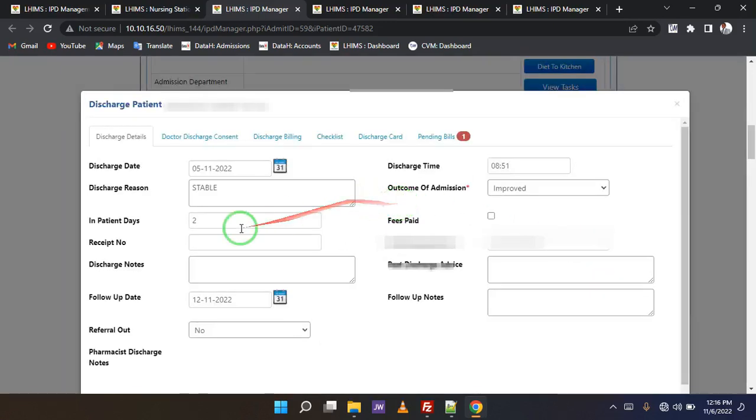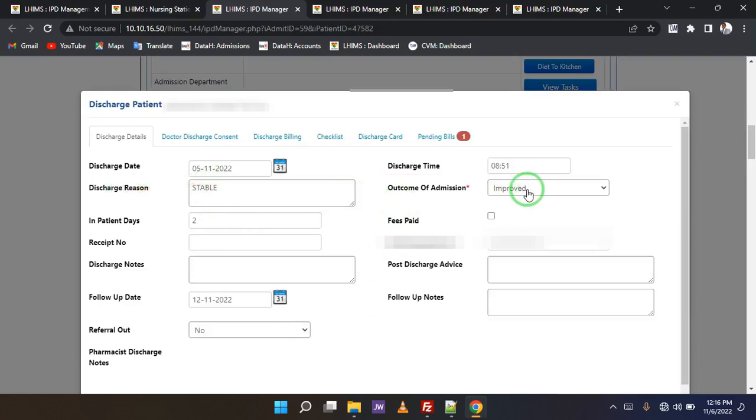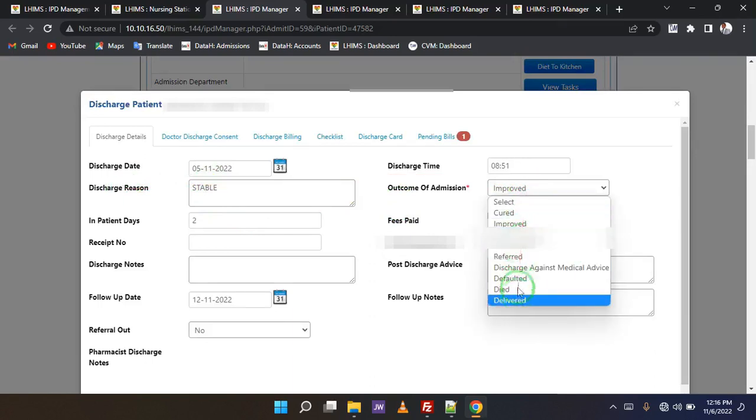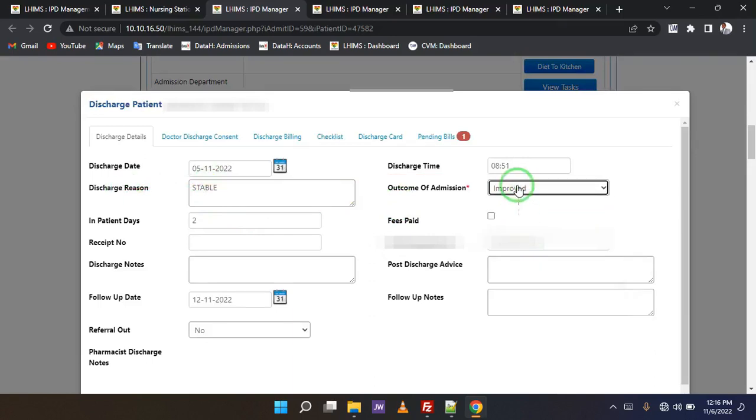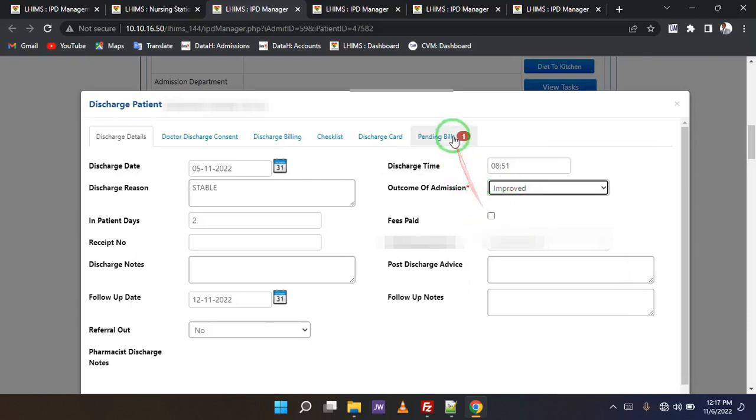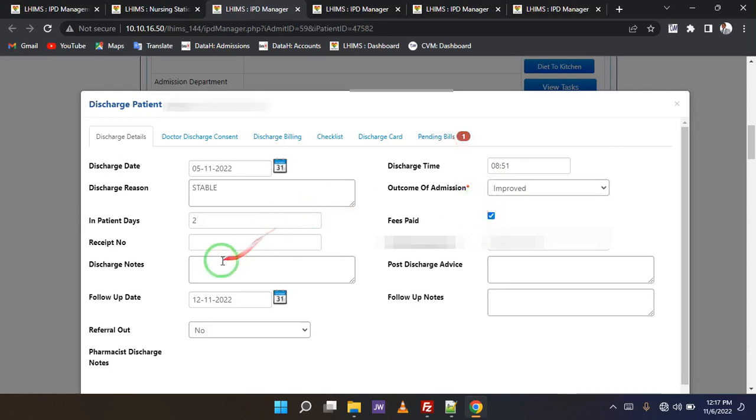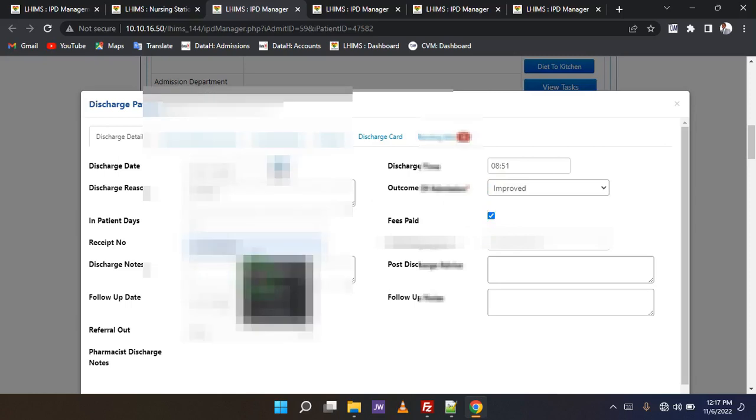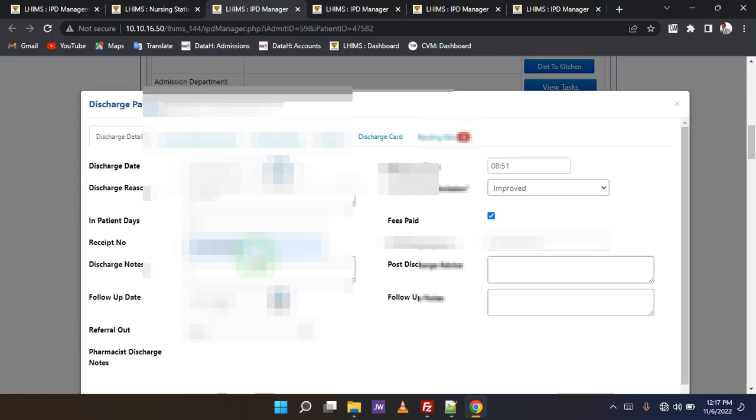And this is some of the things the physician did. He said the client is stable. That's why he is discharging. The outcome, there are many outcomes here, but my client actually improved. And the patient is going to do that as well. At the fees paid, I'm going to select the fees that have been paid. And here I am going to enter a receipt number.